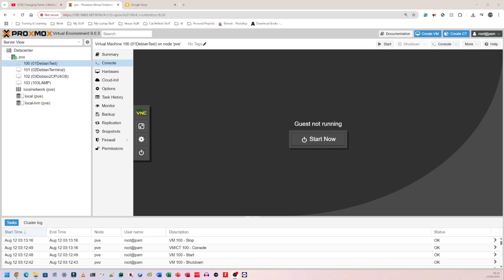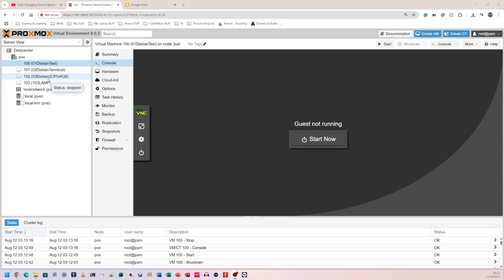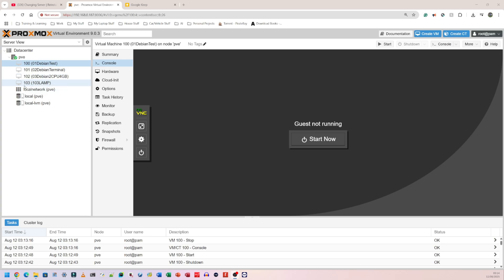All right, so now that we know how to stop a virtual machine, what if you actually wanted to delete one of these on the left-hand side? So I have 100 Debian test, 101 Debian terminal, 102 Debian 2 CPU and 4 gigabytes—so I'm guessing that's two CPU cores and 4 gigabytes of RAM. 103 was just going to be the LAMP stack, but I canceled that video. So let's say I wanted to get rid of this one, 103.